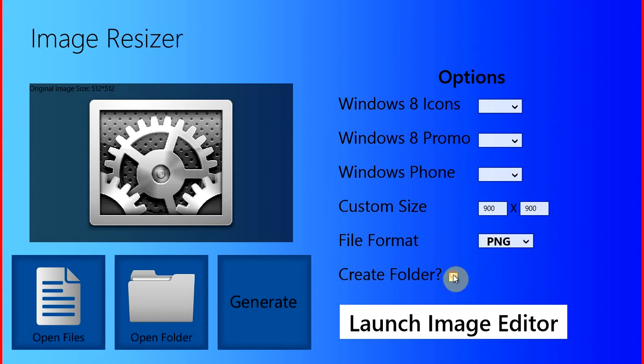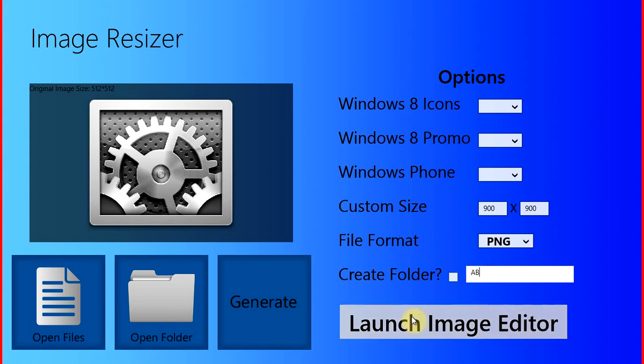And this is where your images will be saved. So right now we're going to launch the image editor.